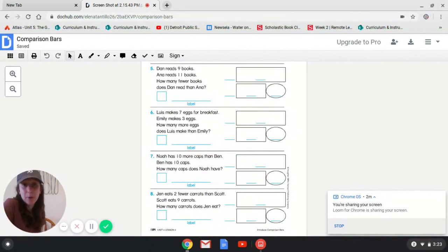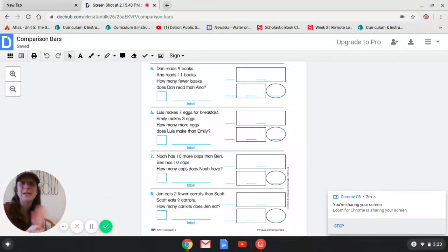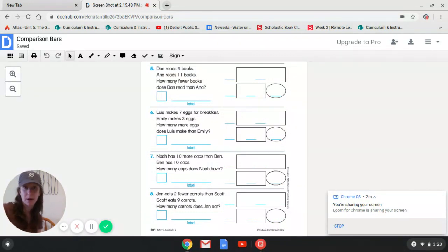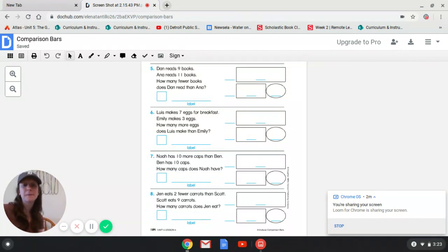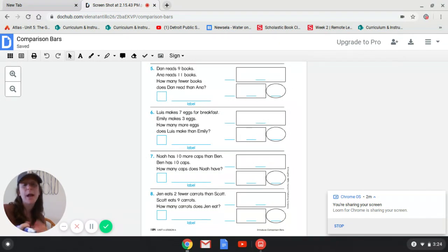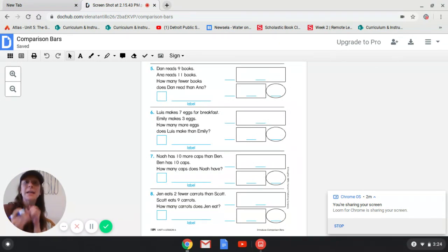If you have your math book, great — and it's okay if you don't. All you have to do is take a separate sheet of paper and redraw your comparison bars. Mrs. Chesok and I said that is completely fine. But if you do have your math book, you can go to page 184 and do this page in there. It's okay if you don't have your math book.